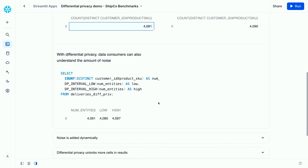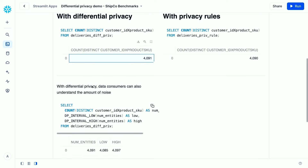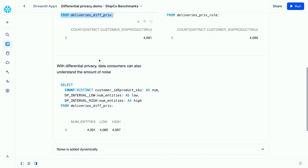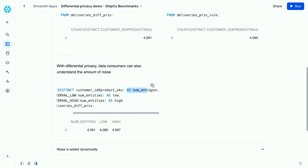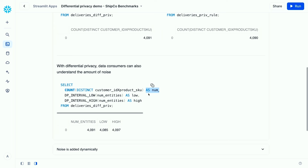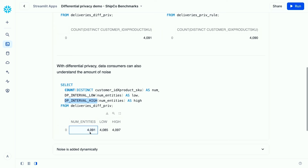The data consumer can see how much noise is in the result using one new pair of functions introduced with differential privacy: dpIntervalLow and dpIntervalHigh. In addition to the count aggregate, I pass the result alias into these two functions. The result shows: your private answer is 4091, and the true answer most likely lies between 4085 and 4097.